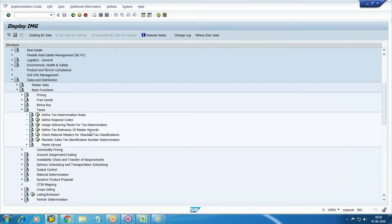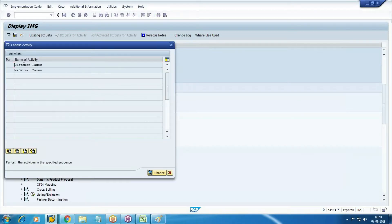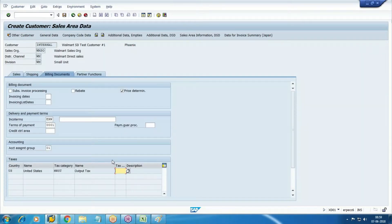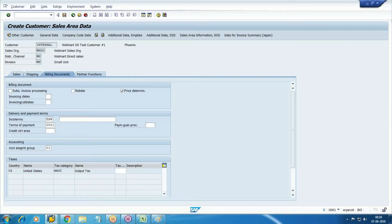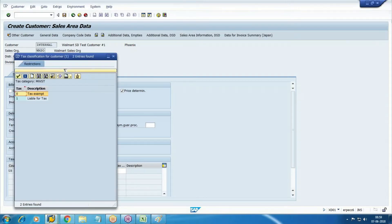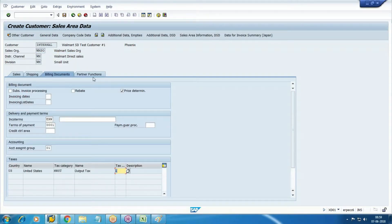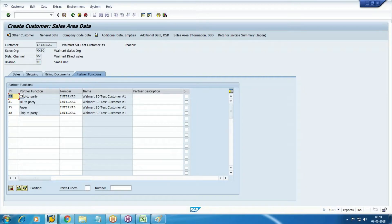Different tax relevance of master records - on customer master and on material master. Right now we are in customer master, so we are adding. We know our tax condition is MWST - whether this customer is exempted or taxable, select taxable. In partner functions, all four roles are activated because we have taken this as mandatory.